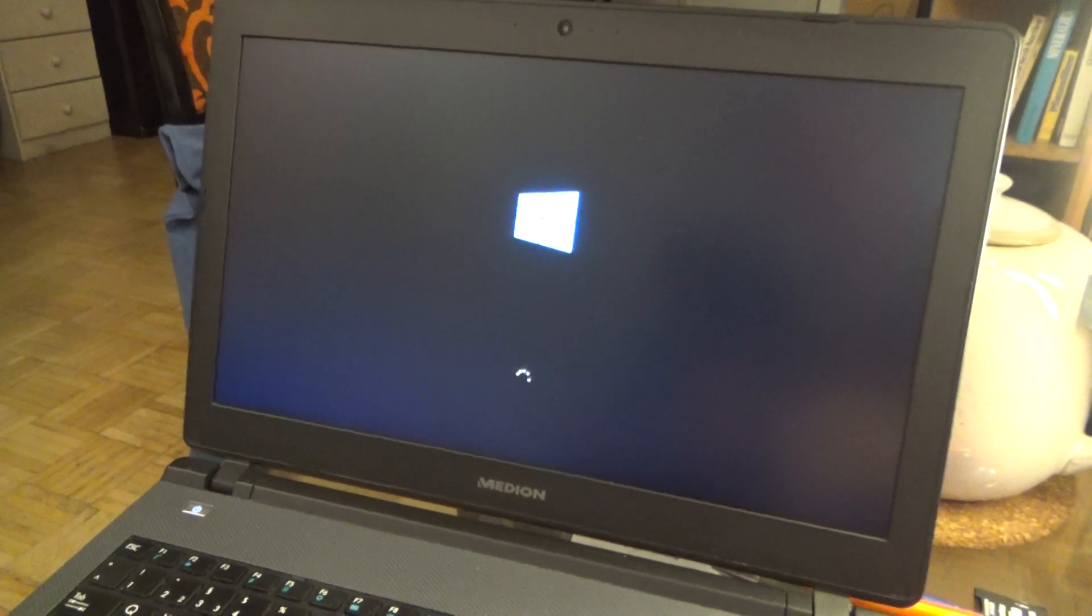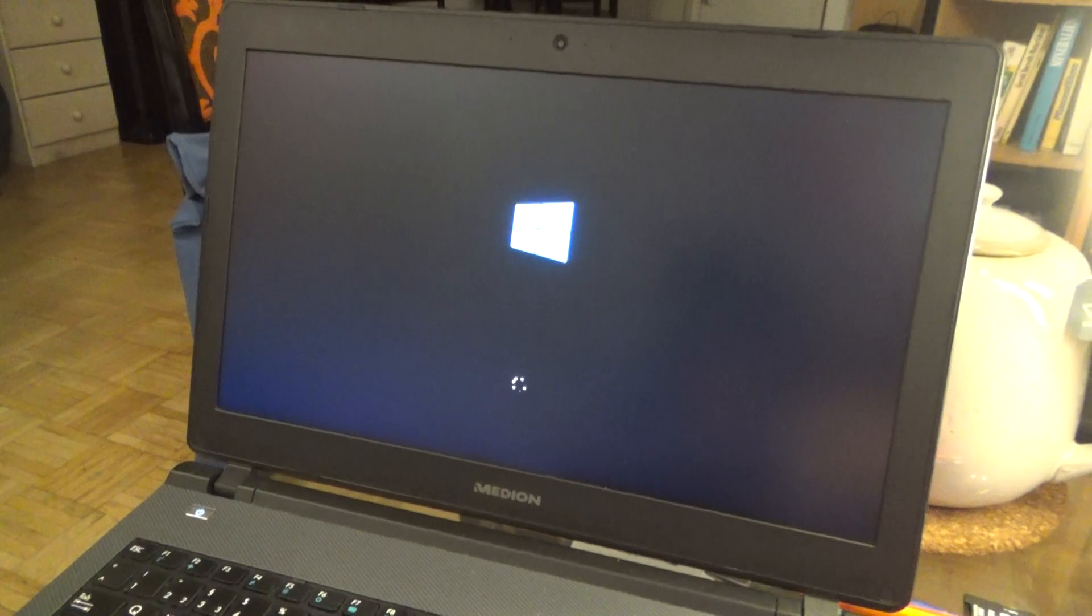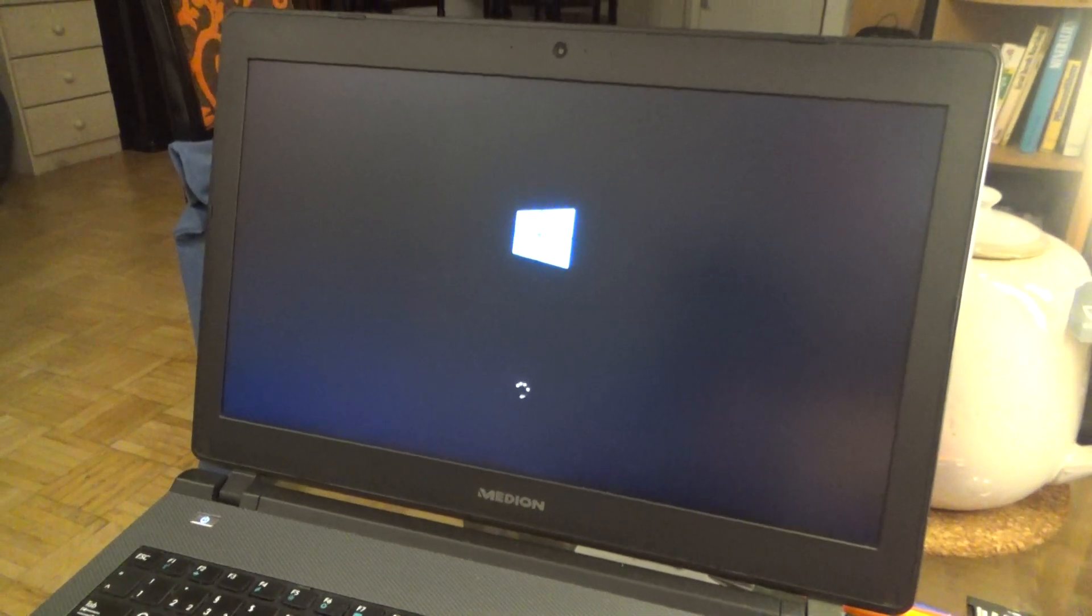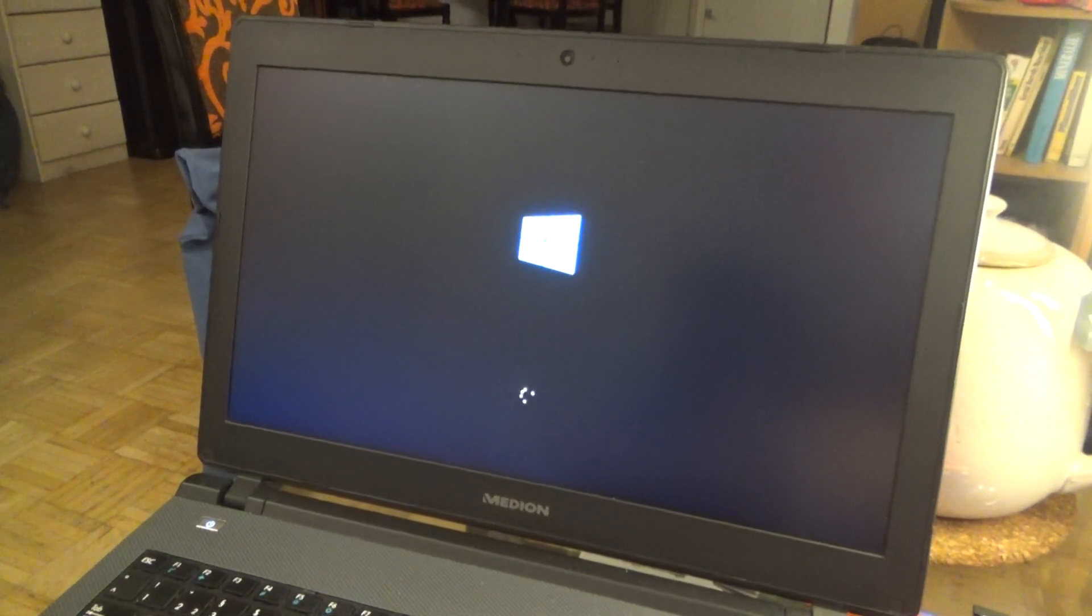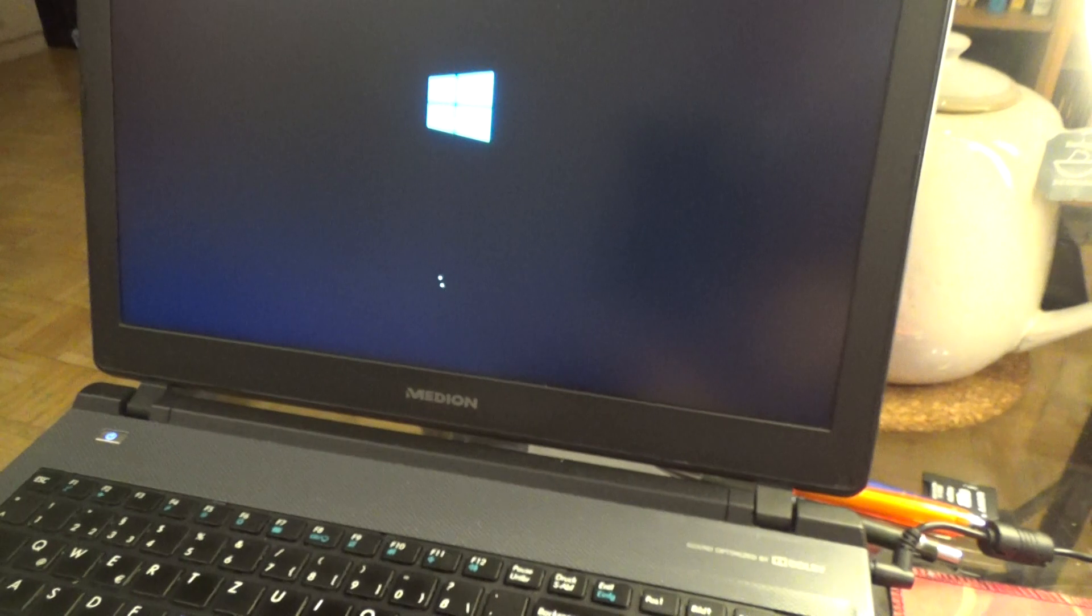So basically most instructions you find on the internet they don't work because they tell you you have to press F8 during startup but it doesn't actually do anything on Windows 10.